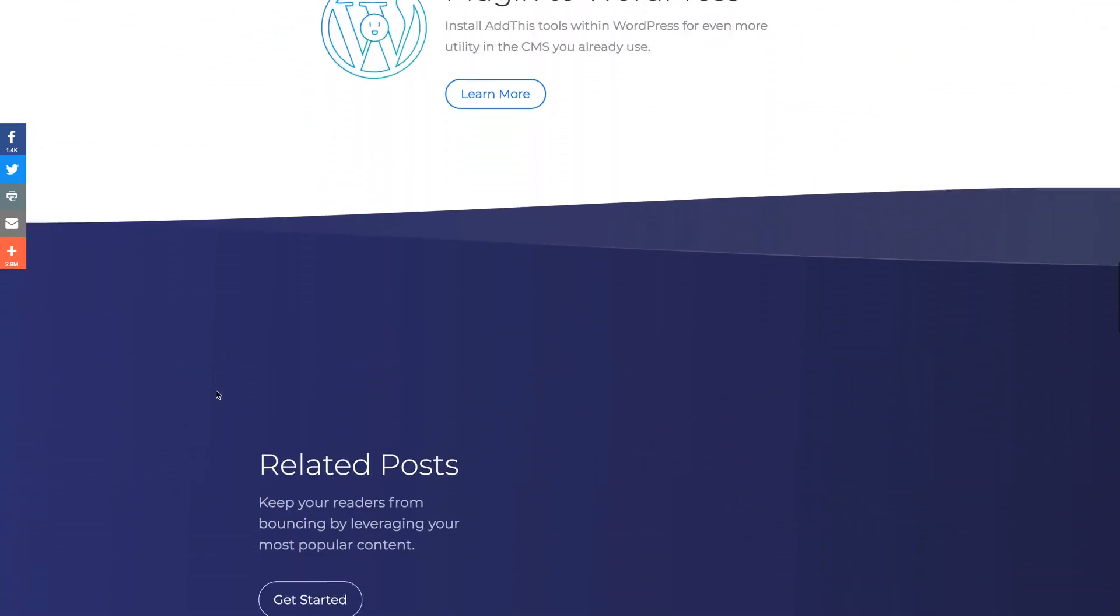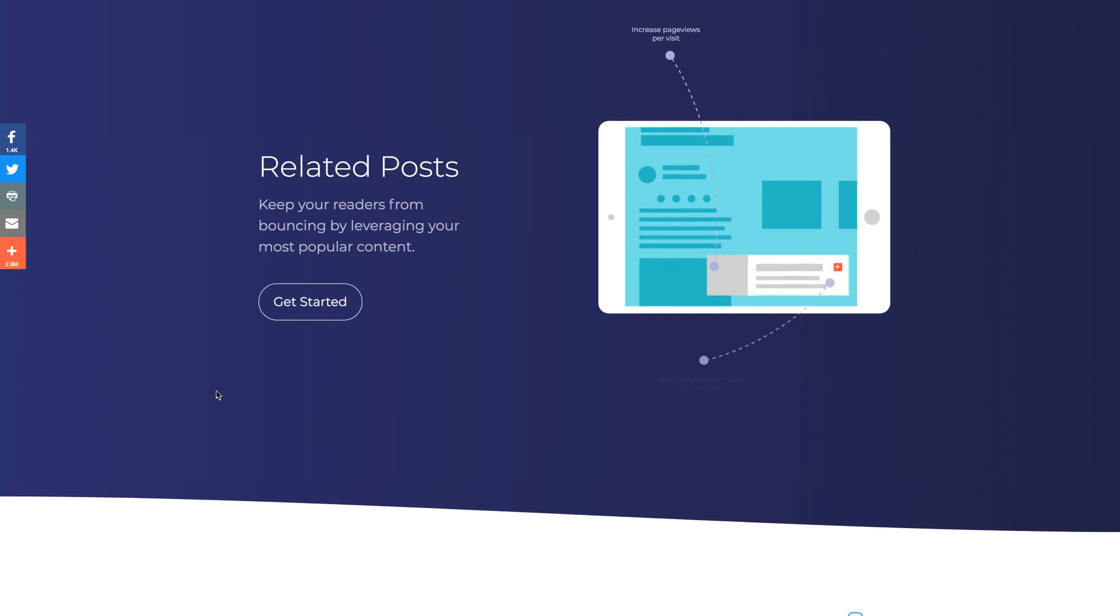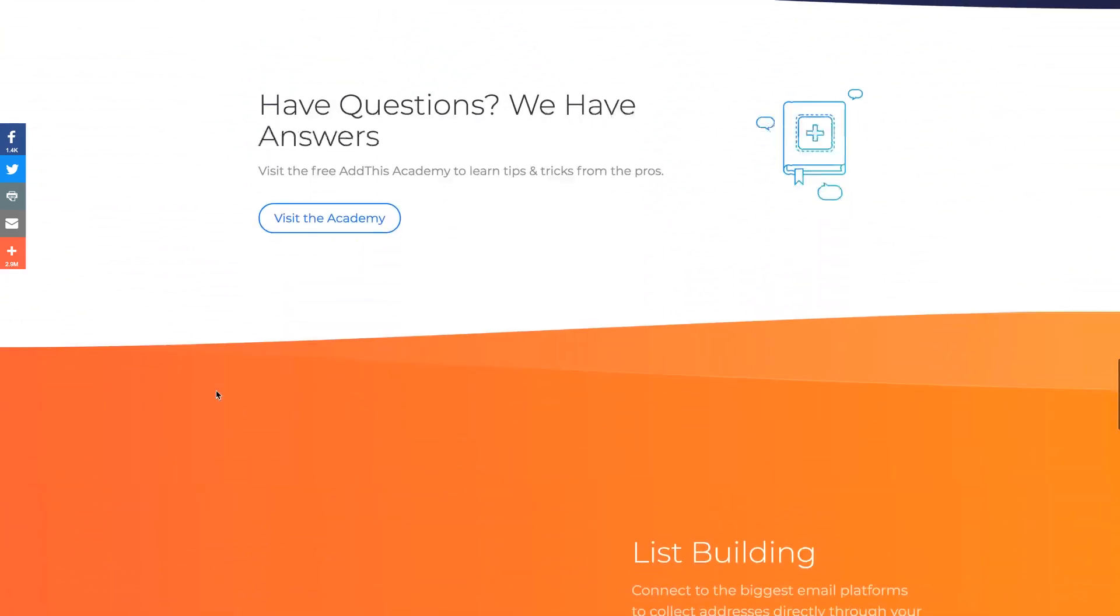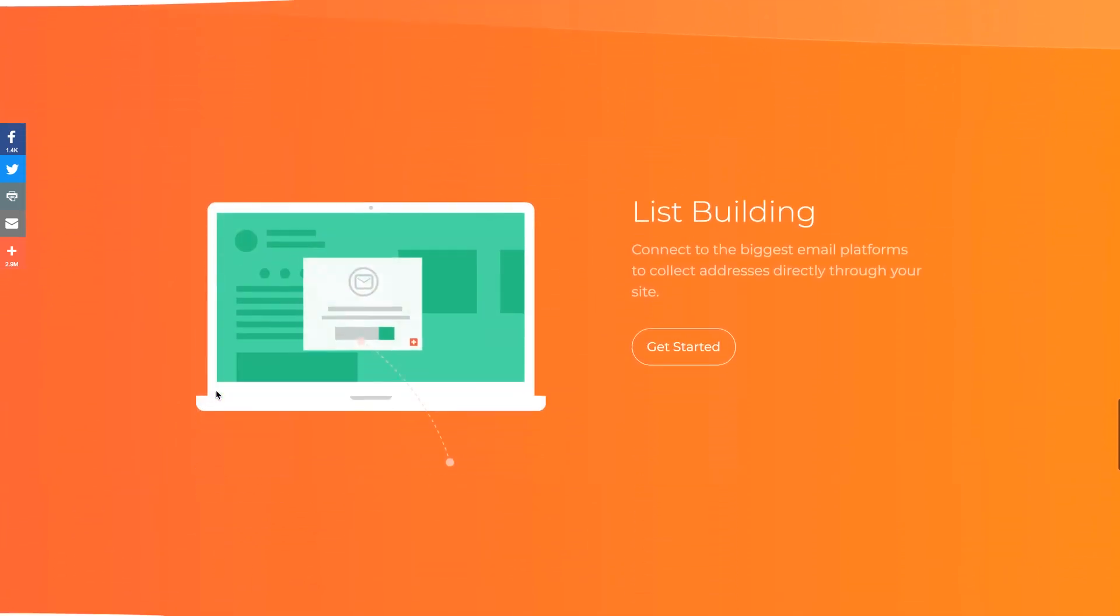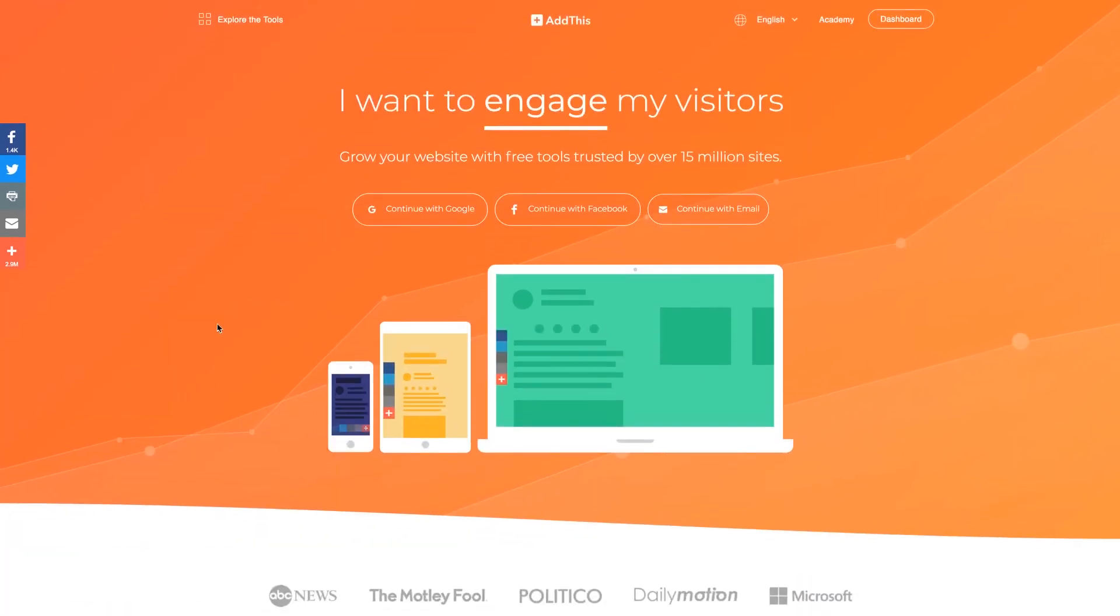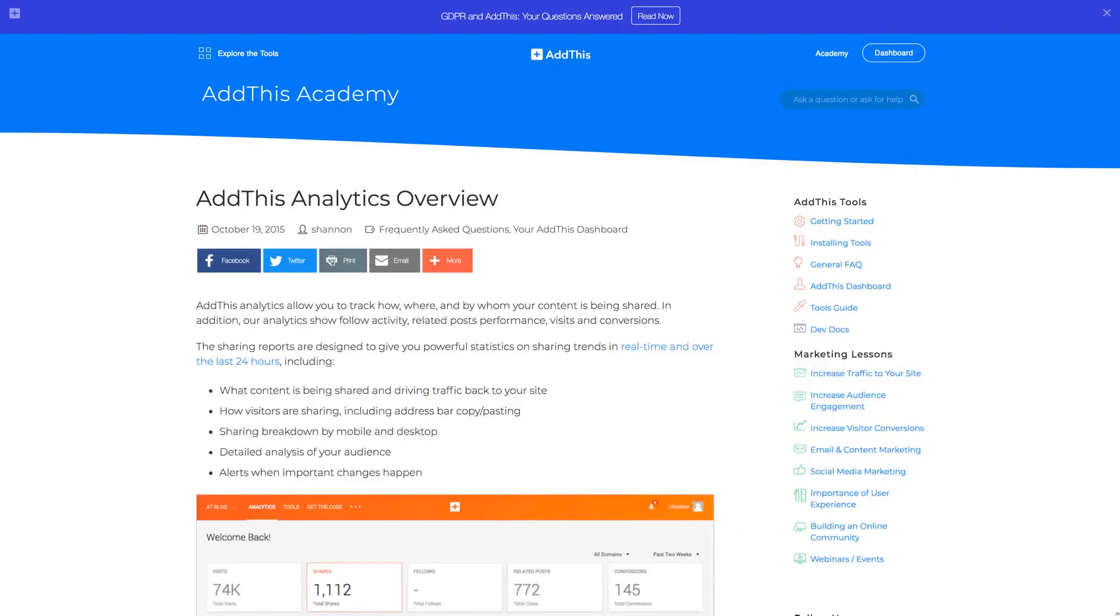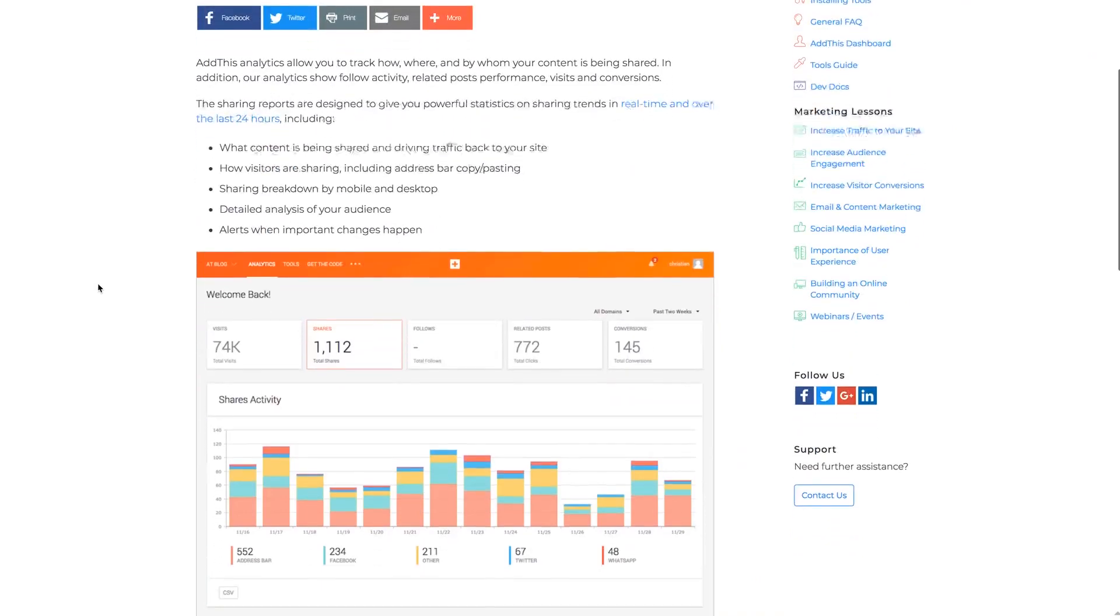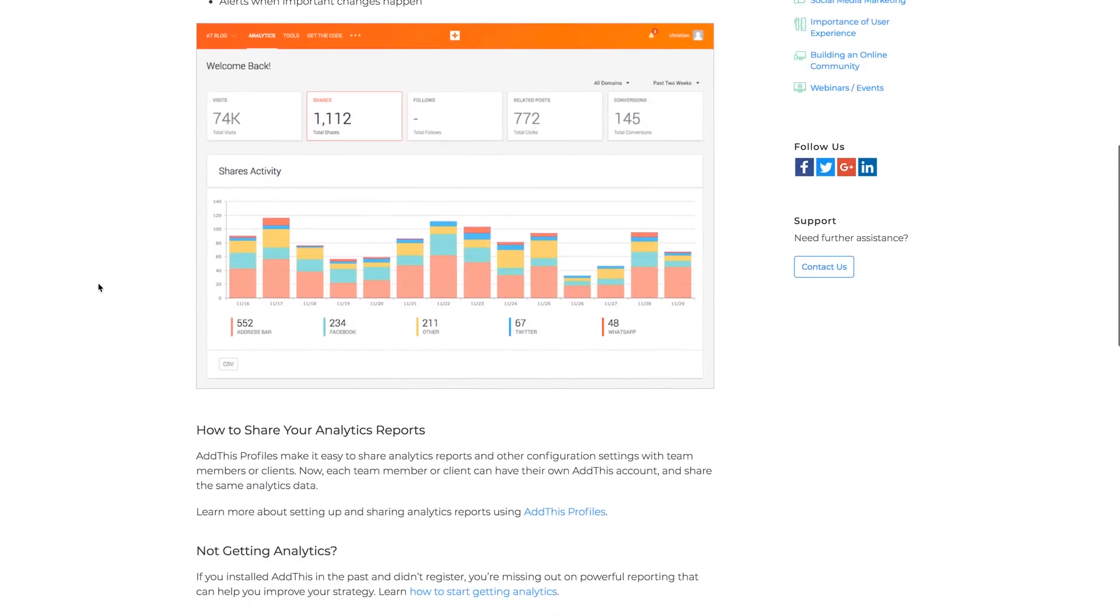Now some of you may be wondering, why should I use AddThis.com's tools instead of the regular social buttons already available as standalone widgets currently? Well, aside from the incredibly dynamic range of functionality and display options that AddThis offers, the analytics tools available from AddThis are pretty much essential if you'd like to keep track of how much social media is actually impacting your site or your business.